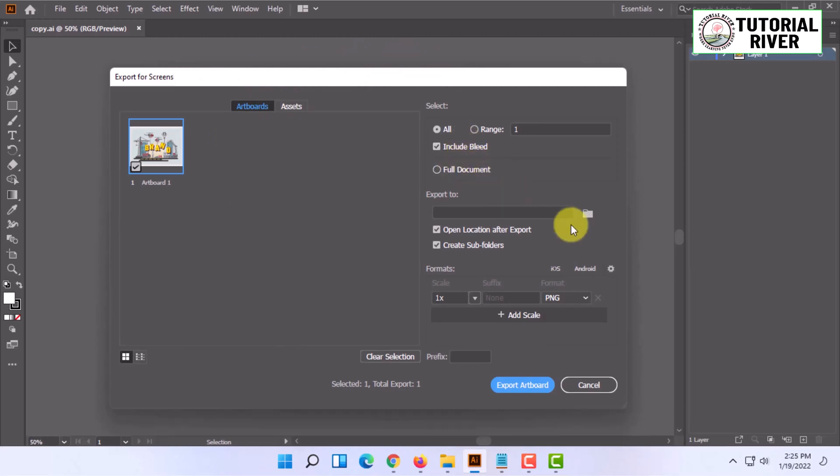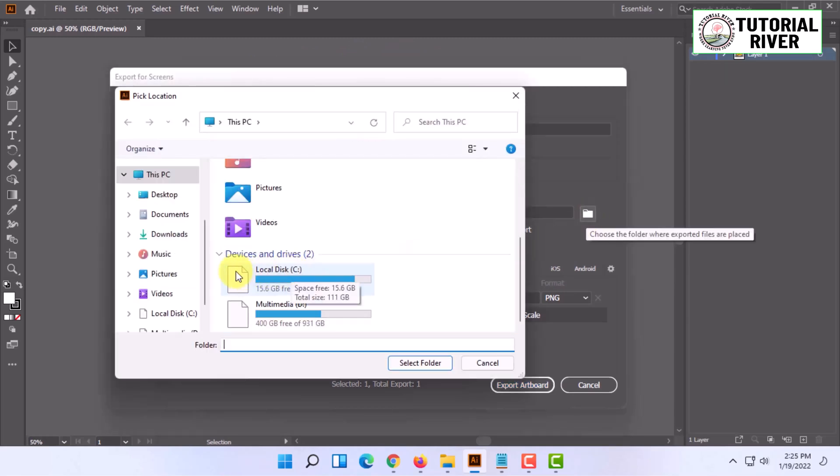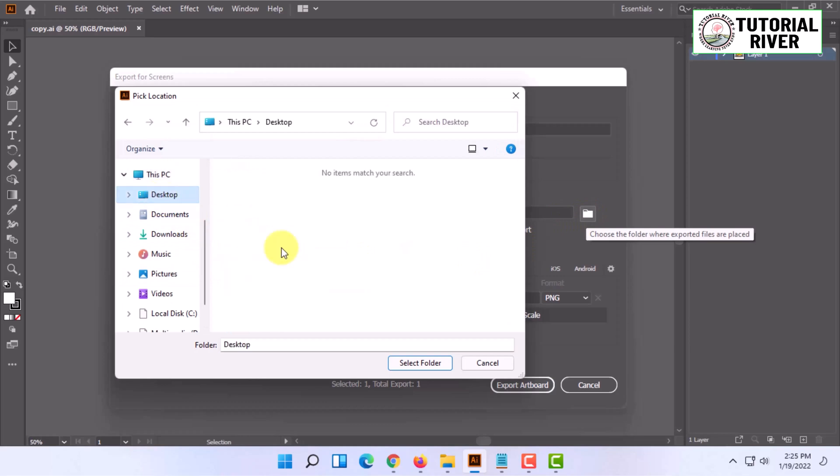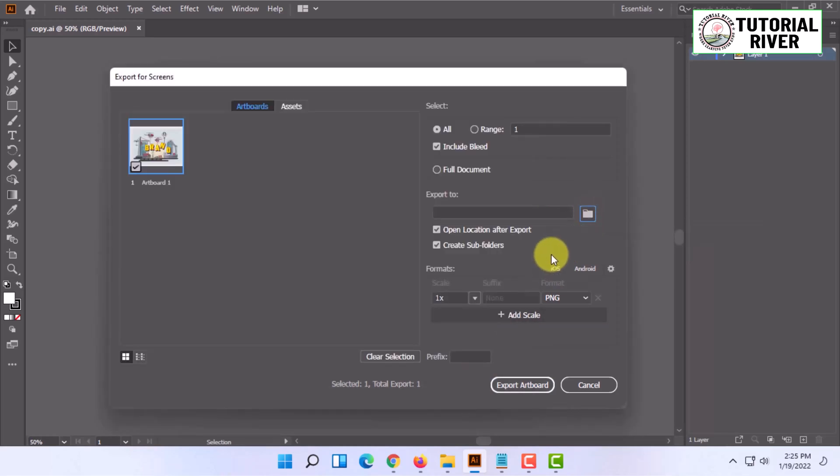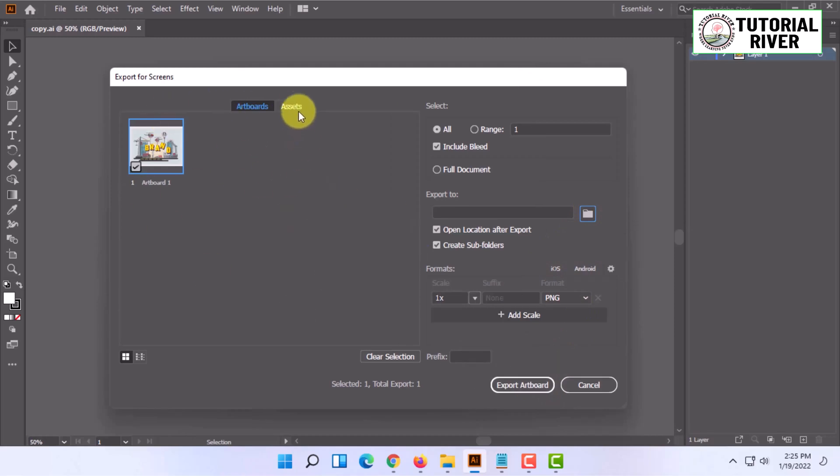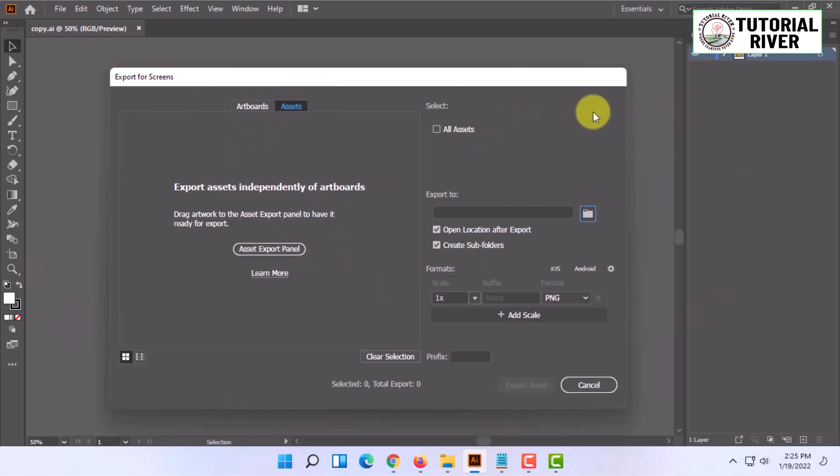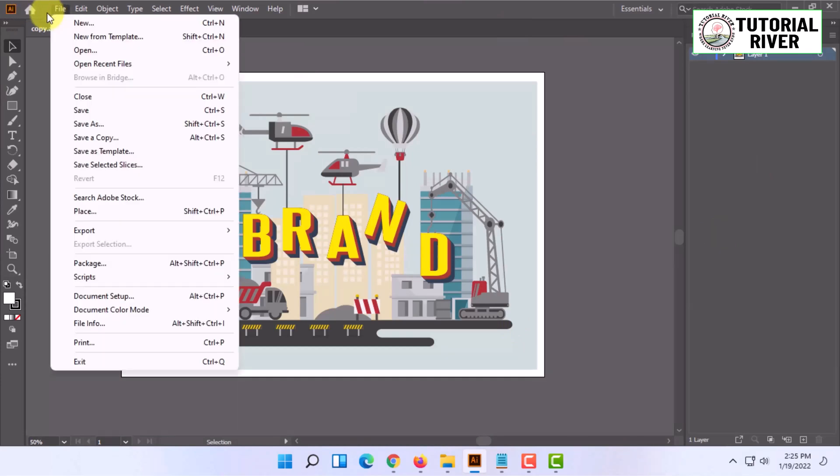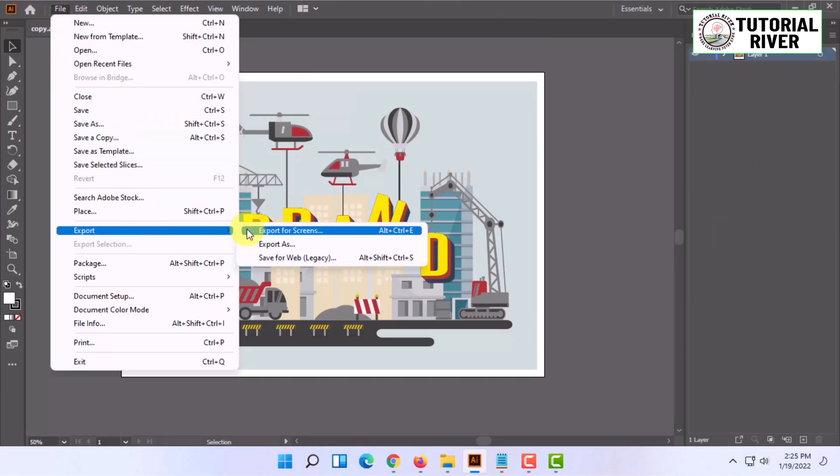You can choose the location from this option and save or export the artboard, or you can export assets of your project as well.